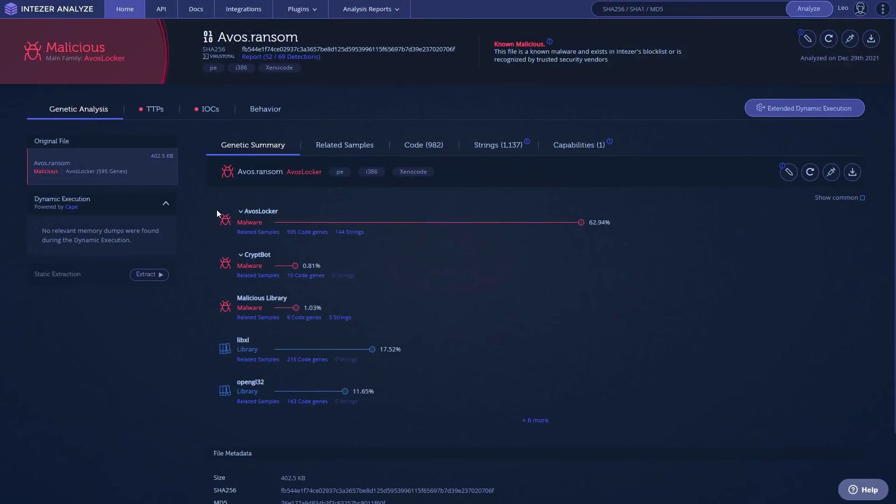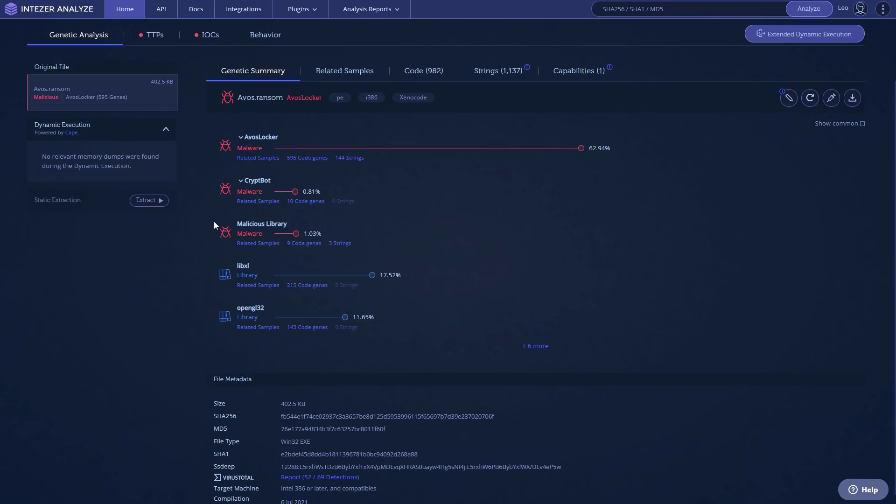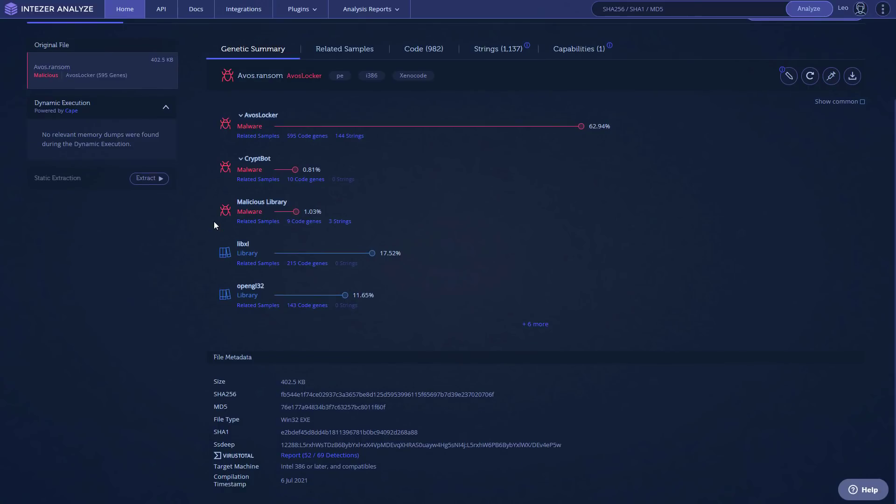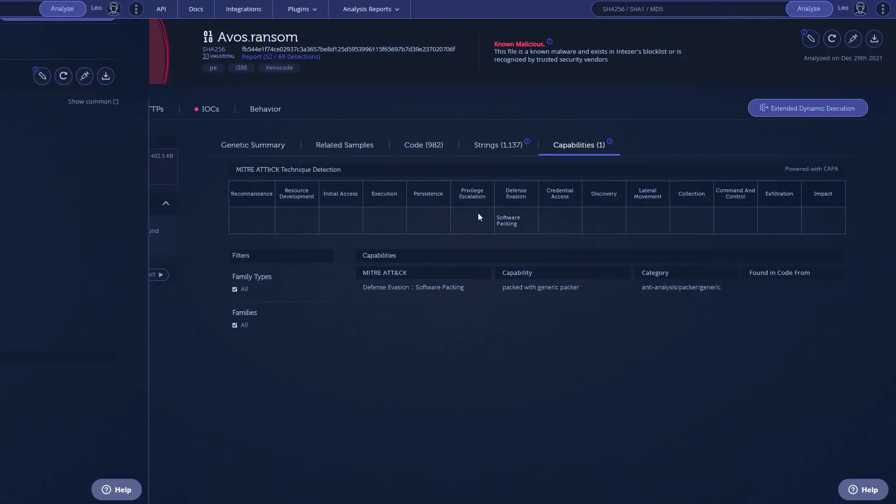Now interestingly, it seems to have avoided dynamic execution. So I guess it has some sandbox resistant capabilities. But the static analysis is quite clear. We have a 62% match with the Avos Locker family. And if we take a look at VirusTotal, we have 52 out of 69 detections. But again, it all counts for nothing if the antivirus solution is disabled because the encryption is happening in safe mode.